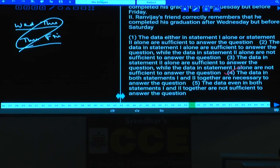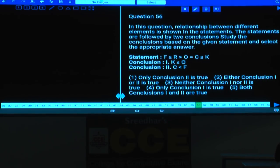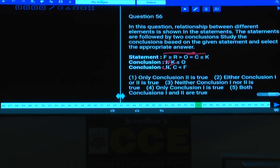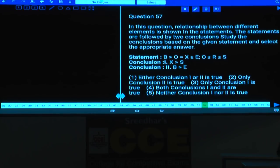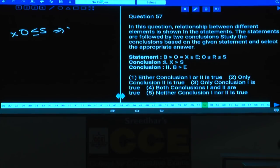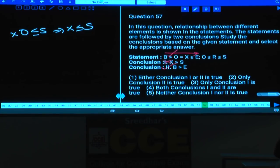Questions 56 to 60 are based on coded inequalities. Question 56: O ≤ K means K ≥ O, so K ≤ O is false. Conclusion 2 — F > C (i.e., C < F) — is definitely true. Only conclusion 2 follows. Answer: choice 1. Question 57: Between X and S, using O ≤ S and X equals O, we get X ≤ S, so X > S is false. For B and E, B > E is definitely true. Only conclusion 2 follows. Answer: choice 2.